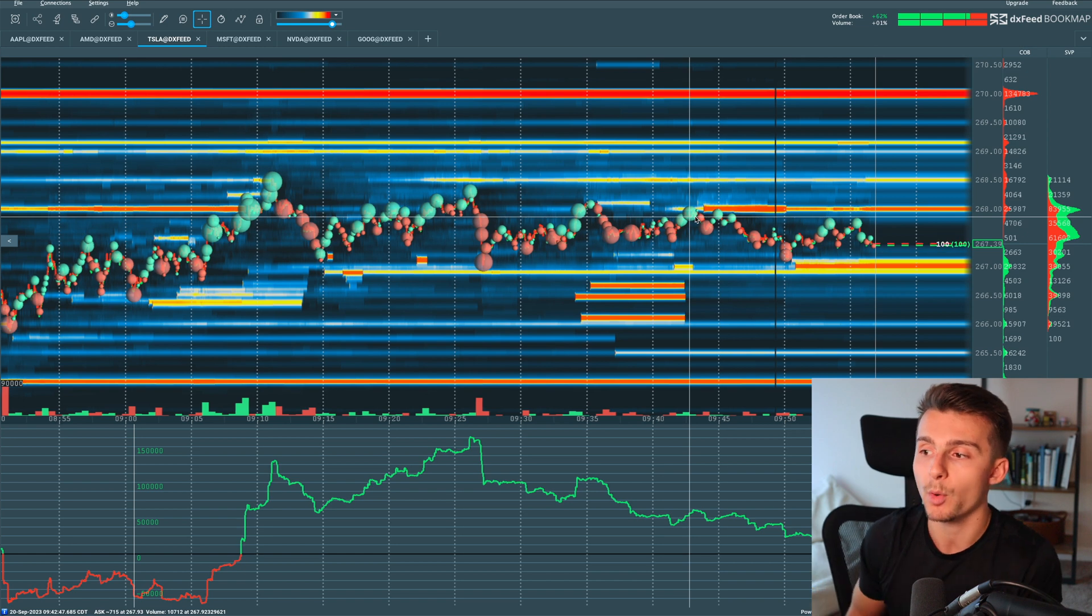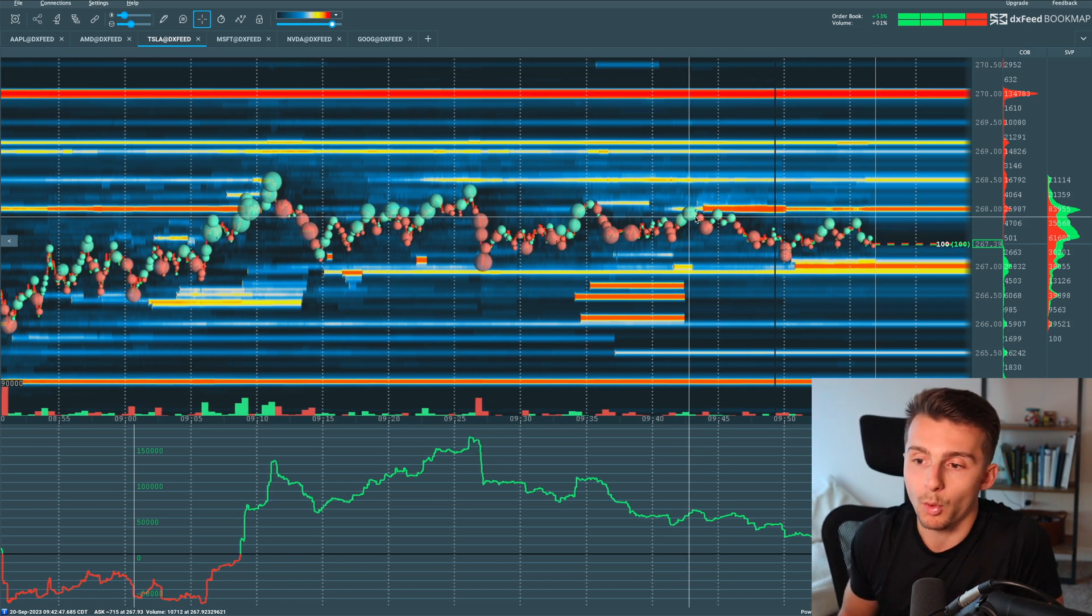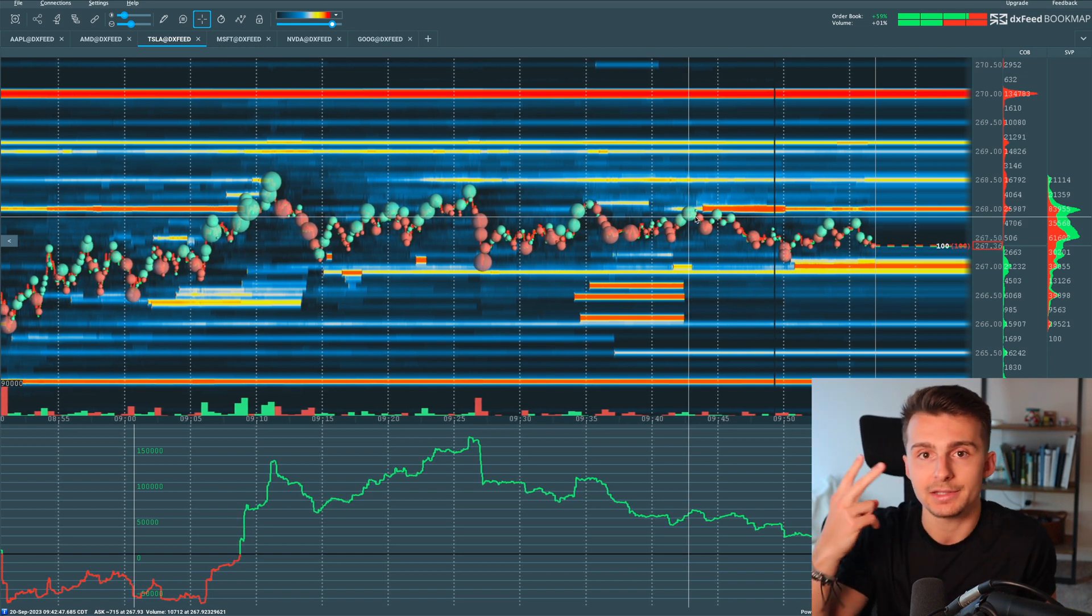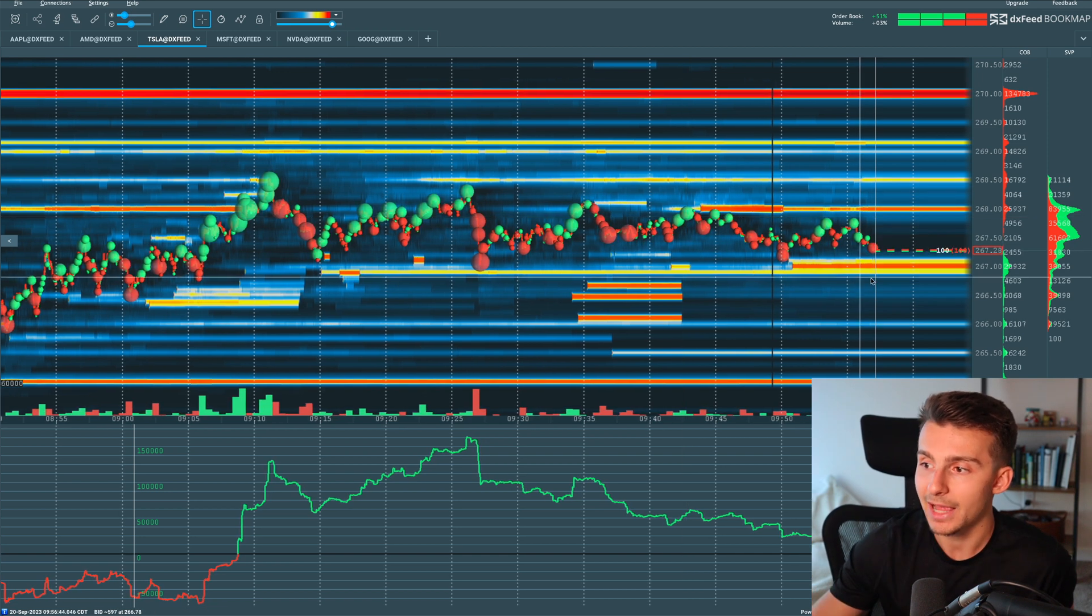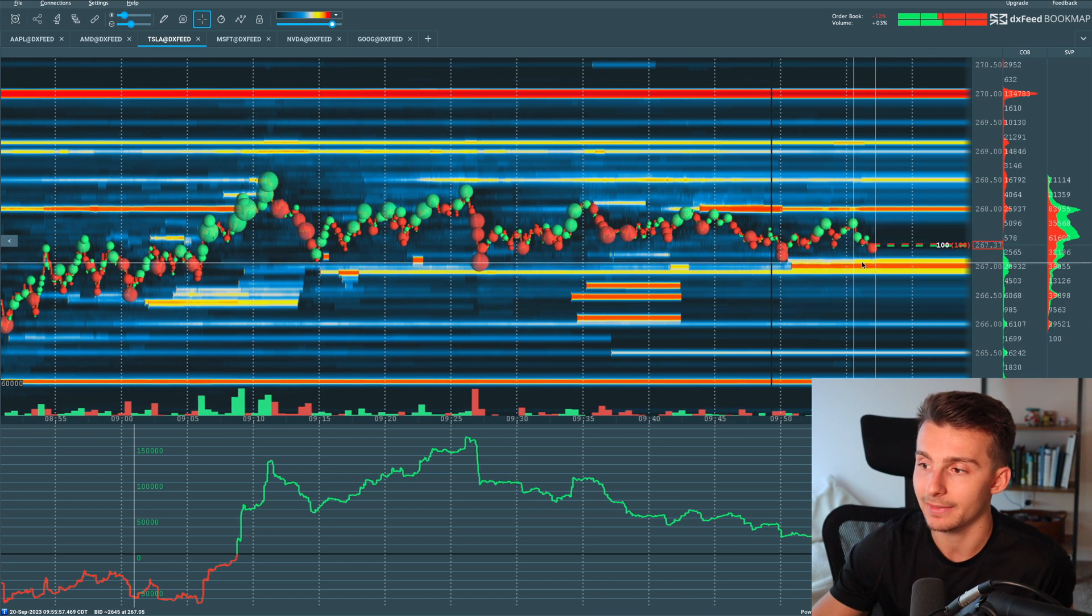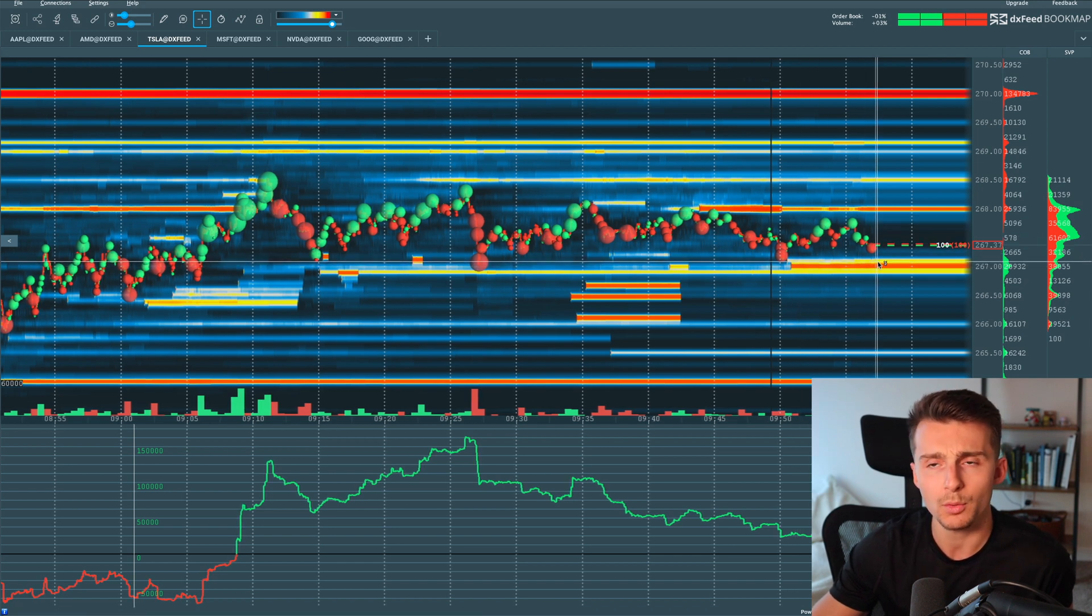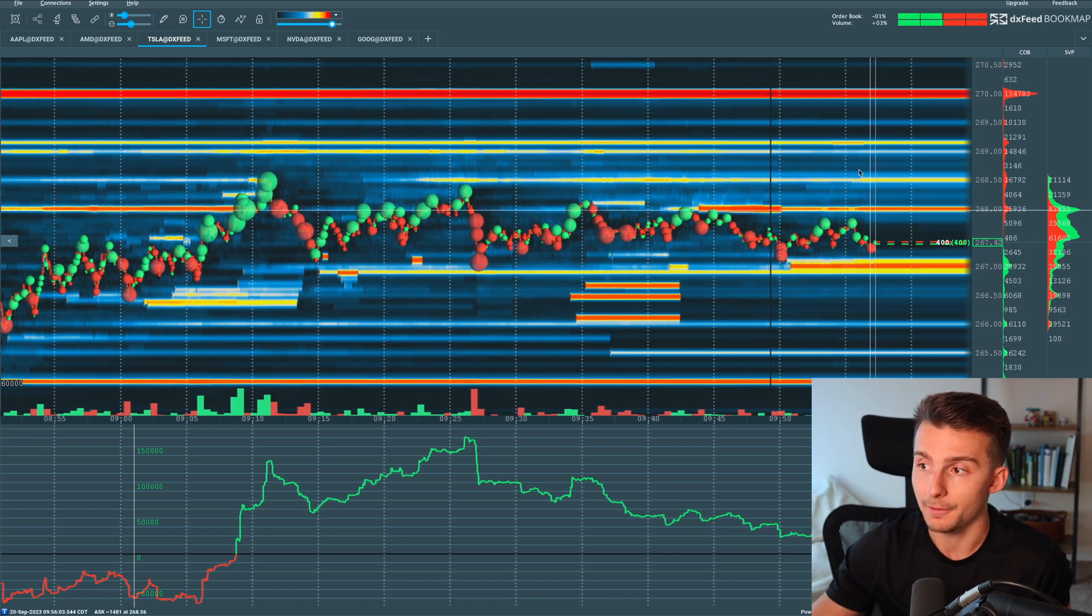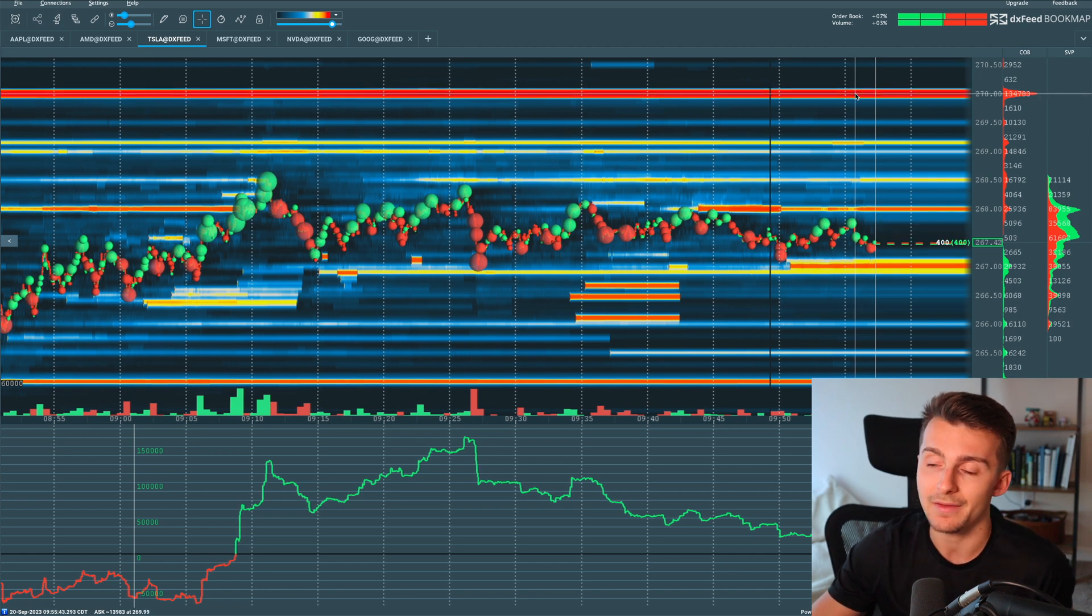So right now, what do we see as the range? Well, we're ranging between two areas of high liquidity as we speak right now. And right now we've got a lot of liquidity down here towards 267 indicated by the darker or more so the yellows to oranges.